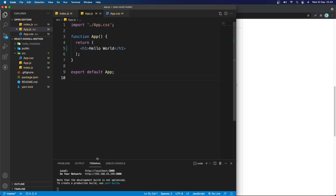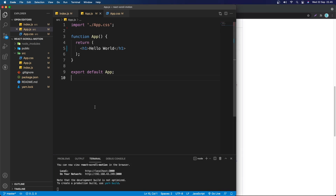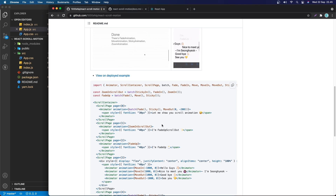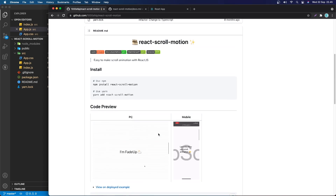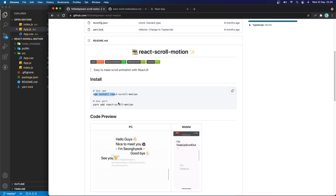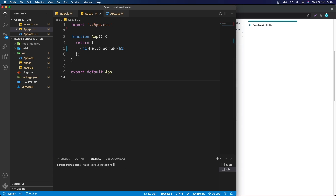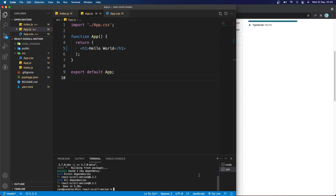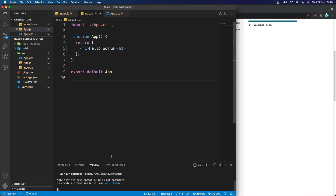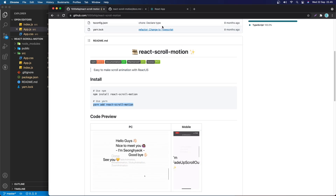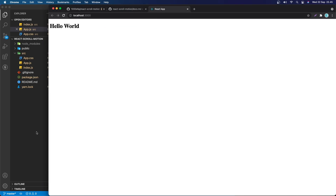I have already generated a Create React App. You can do that with npx create-react-app and any name you want. The first thing we need to do is install the package — we can use npm or yarn. Copy the install command, open the terminal, paste it in, and hit enter. Now that's done, let's close the terminal and run yarn start.